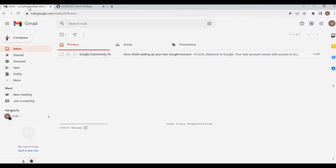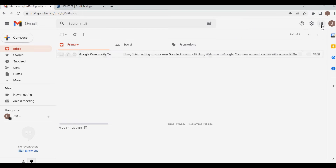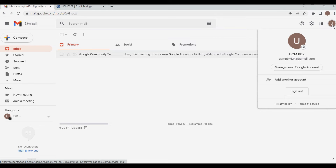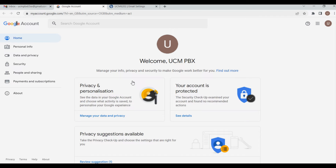I have created an email. You need to click on your avatar and click on Manage Your Google Account, then click on Security.